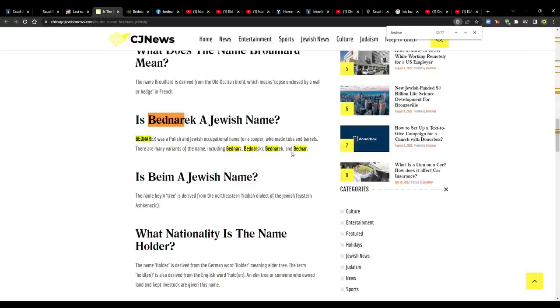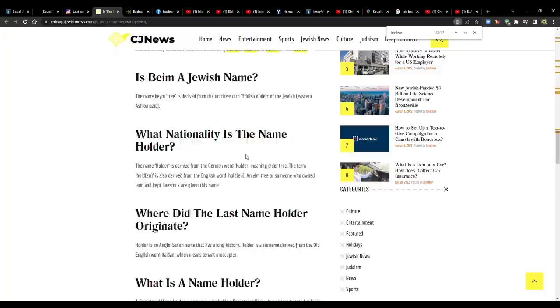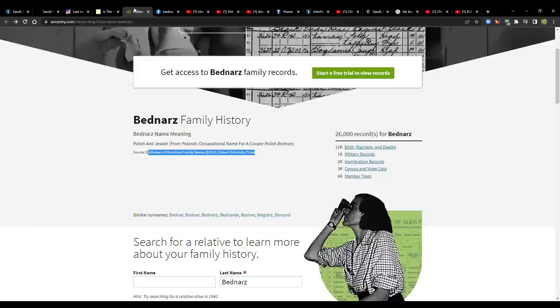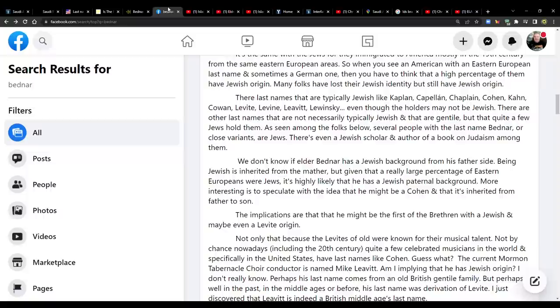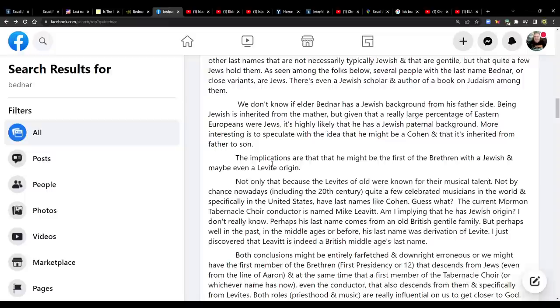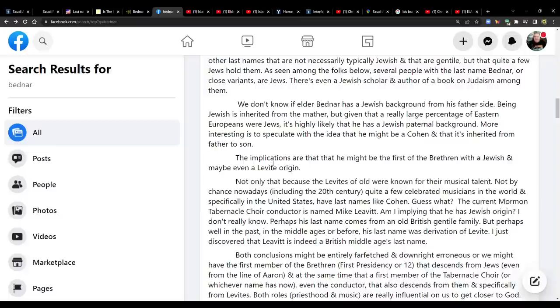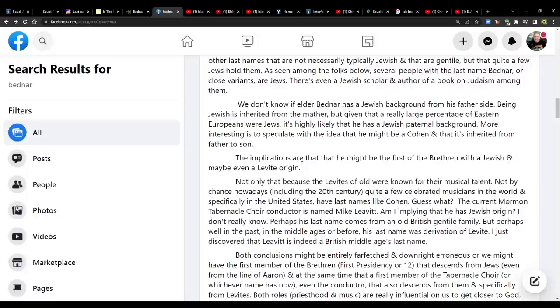On Chicago Jewish news, it says, is Bednarik a Jewish name? Bednarik was a Polish and Jewish occupational name for a cooper who made tubs and barrels. There are many variants of the name, including Bednarz, Bednarski, Bednarik, and Bednar. So this Chicago Jewish news website is talking about how Bednar is a common Jewish name. And then on ancestry.com, this one says the Bednarz family history and it confirms it as well. Polish and Jewish from Poland, occupational name for a Cooper. So we don't know if Elder Bednar has a Jewish background from his father's side. Being Jewish is inherited from the mother, but given that a really large percentage of Eastern Europeans were Jewish, it's highly likely that he has a Jewish paternal background.